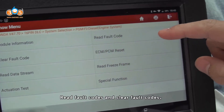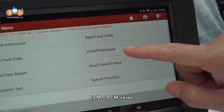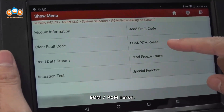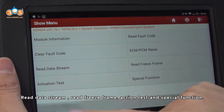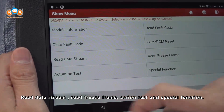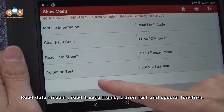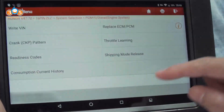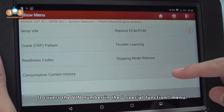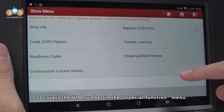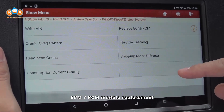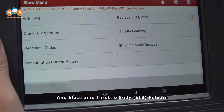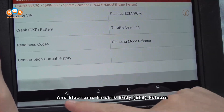The first option is ECU Information, and some information has been read out. Next are Read Fault Codes and Clear Fault Codes, then ECM/PCM Reset, Read Data Stream, Freeze Frame, Action Test, and Special Functions — which covers VIN number programming, ECM/PCM module replacement, and electronic throttle relearn.